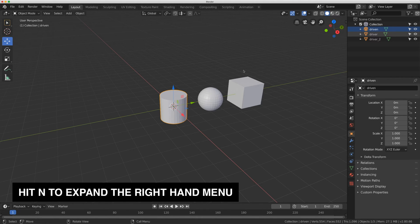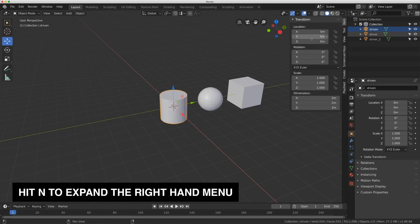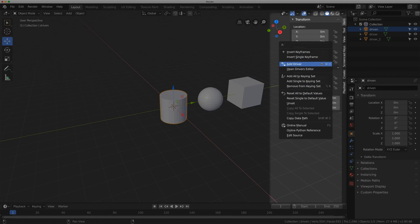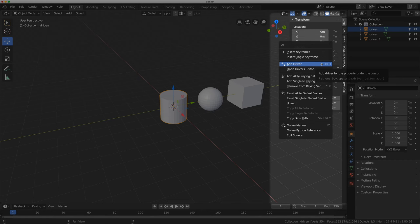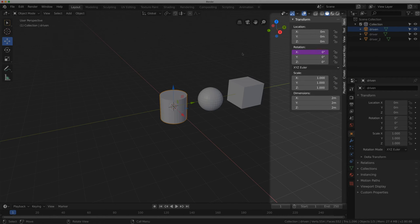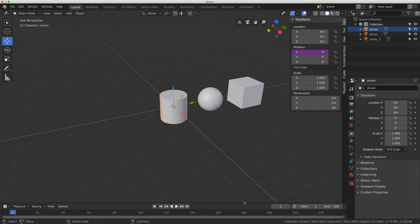I'm going to hit N to open up my properties panel here, right click on the X rotation and click add driver. It's going to bring up this panel here and I'm just going to move my mouse outside of it and it'll disappear. I don't want to use that panel just yet.